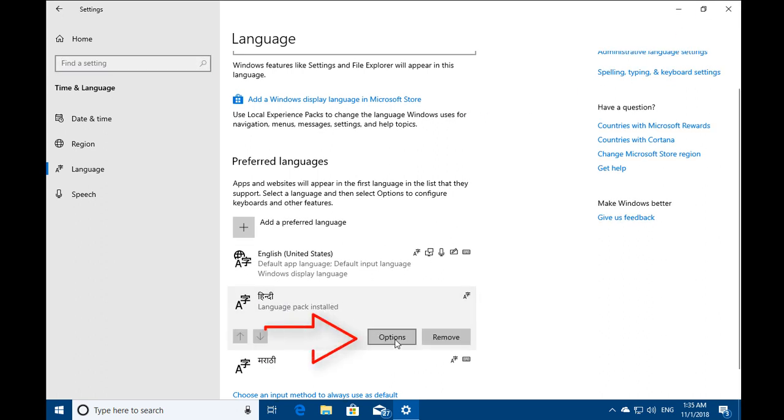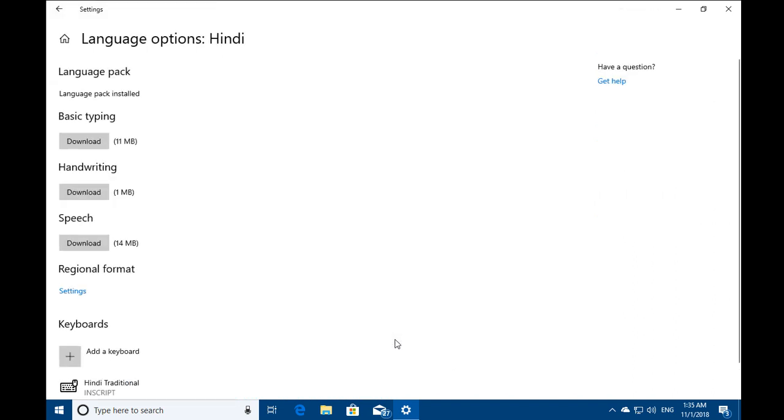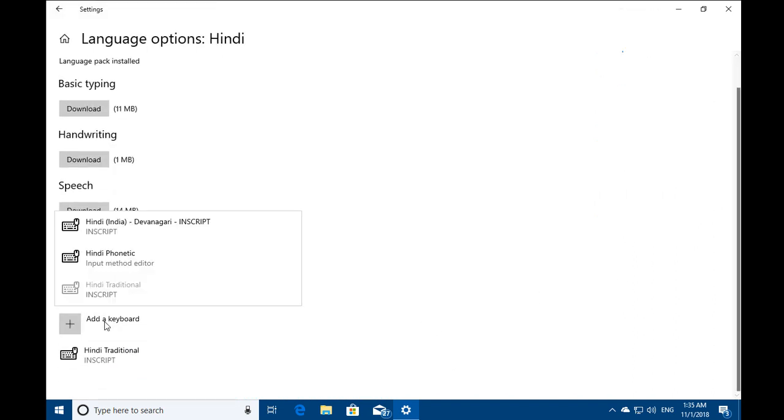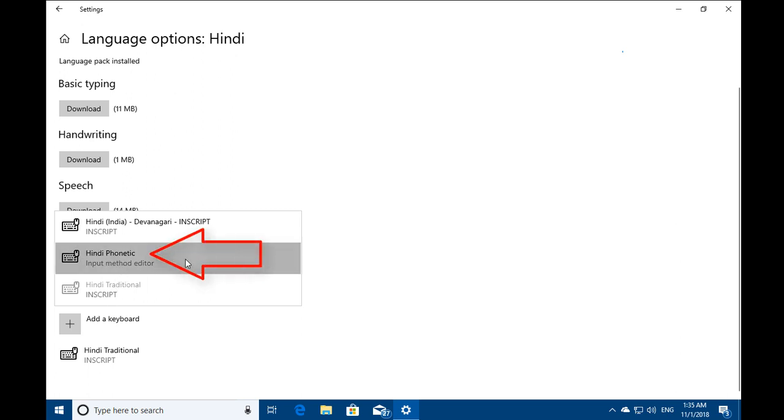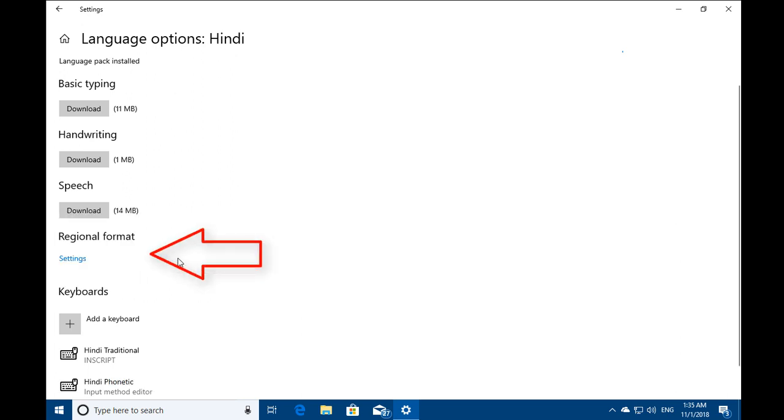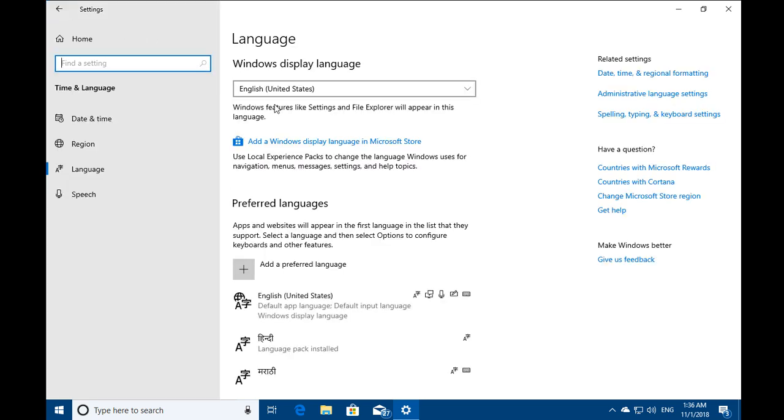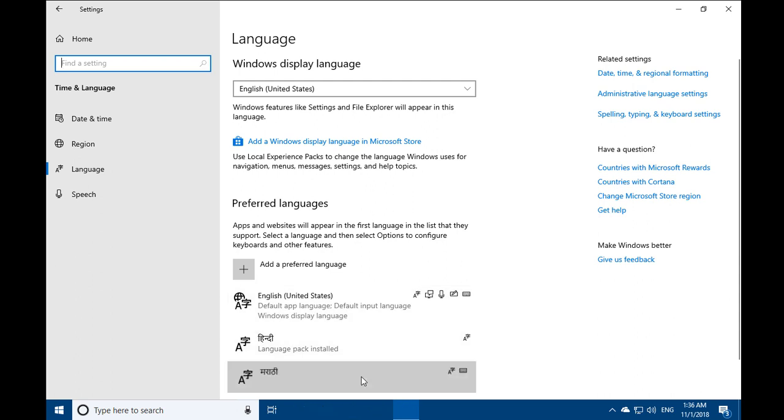You can see the Hindi language pack is installed and just click on Options. Now we have to add a keyboard. Click on Add Keyboard and choose Hindi phonetic input method editor and you would see the new keyboard option that is Hindi phonetic. Click on Back and do the same thing for Marathi as well.